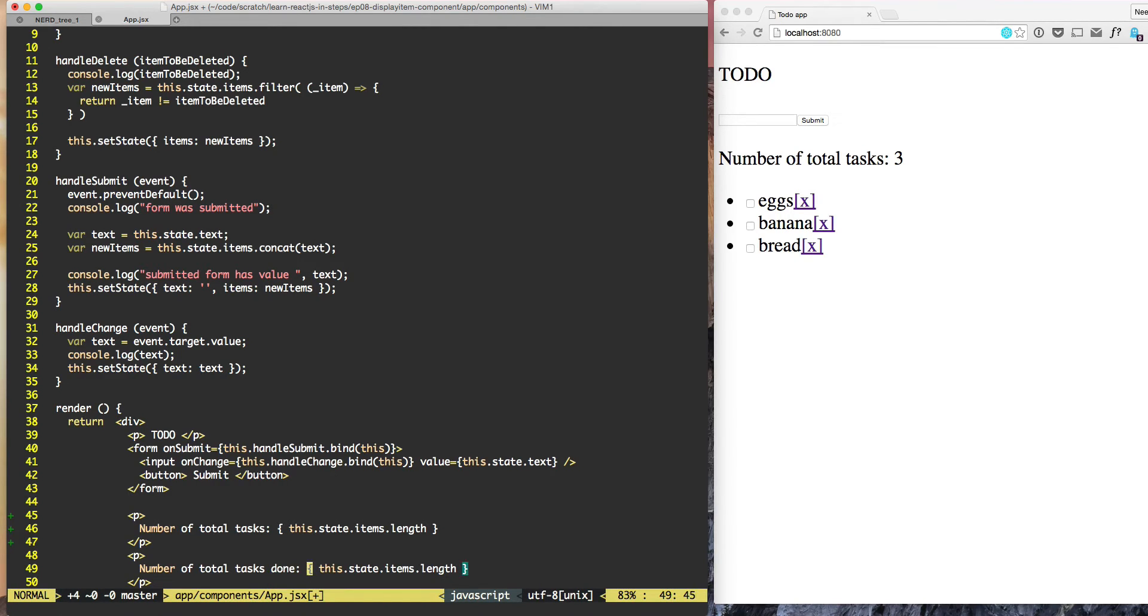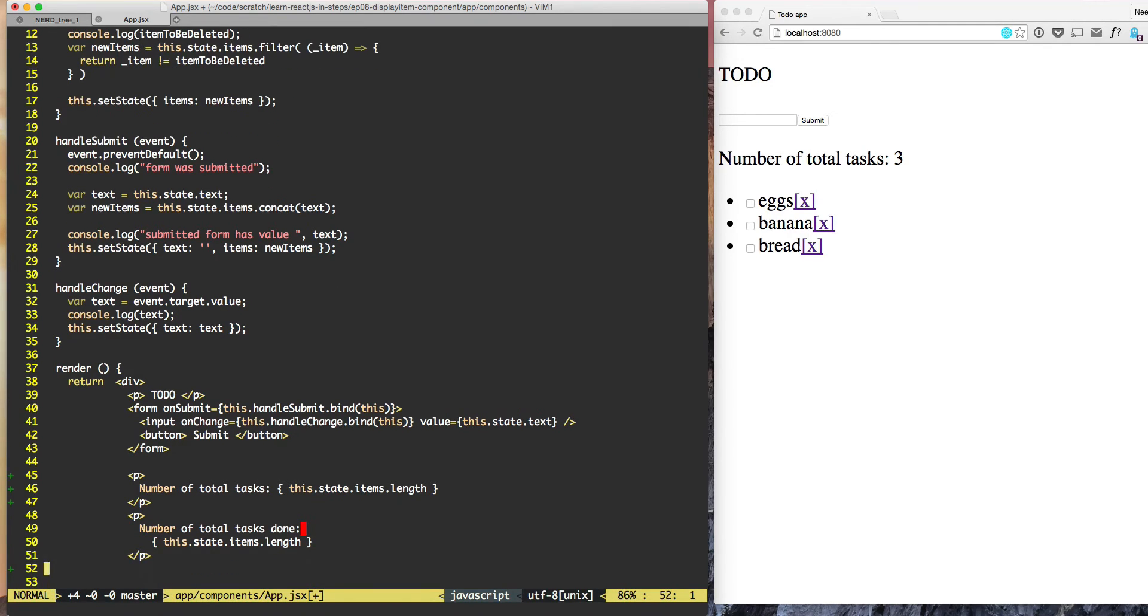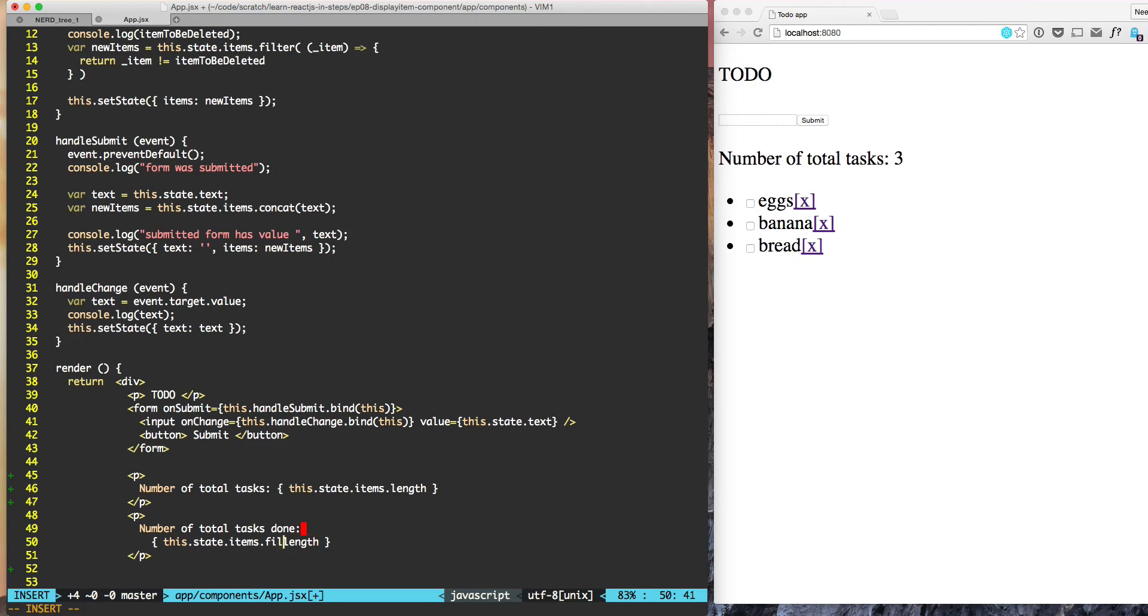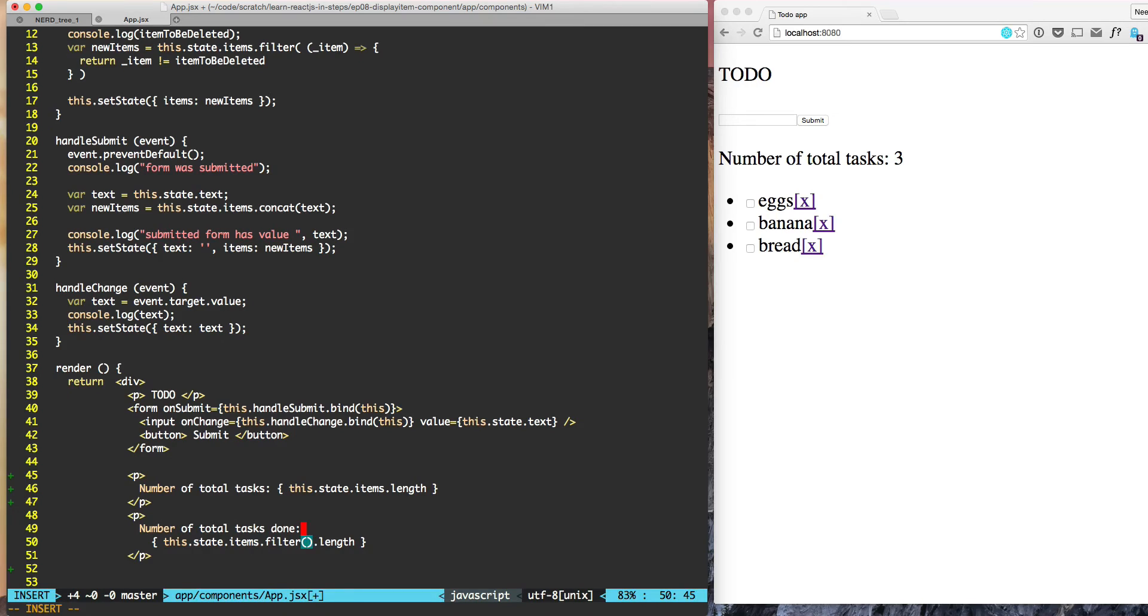So what we need to do is iterate over the items and find the items which are done. We need to do items.filter and filter will return result, and we need to do length of that. Within filter we know we need to accept the argument.